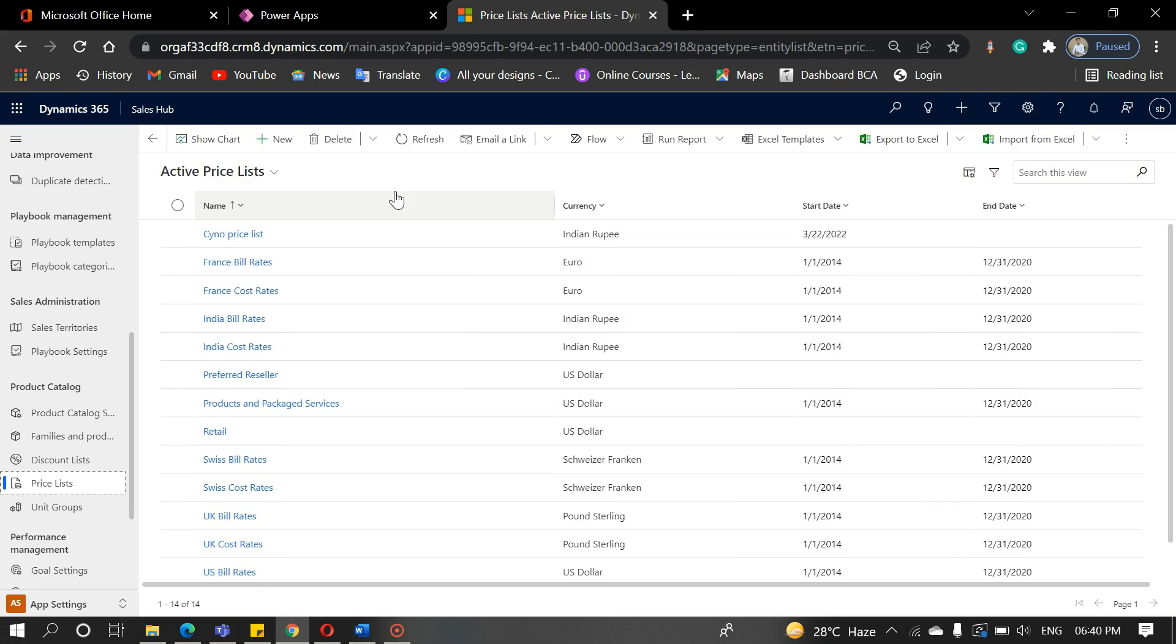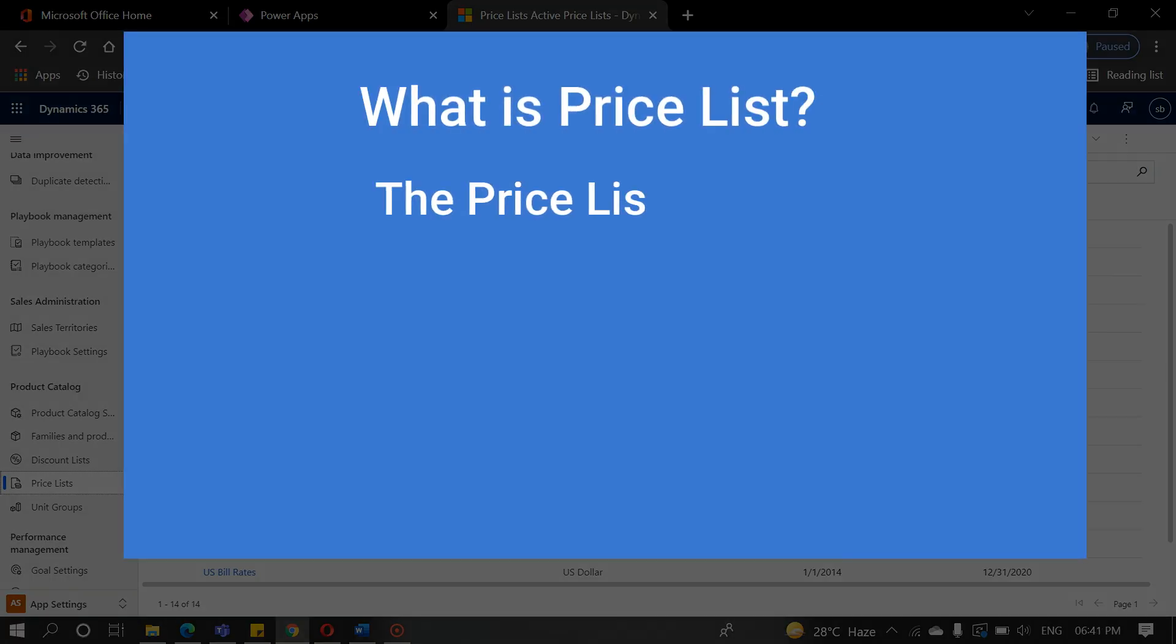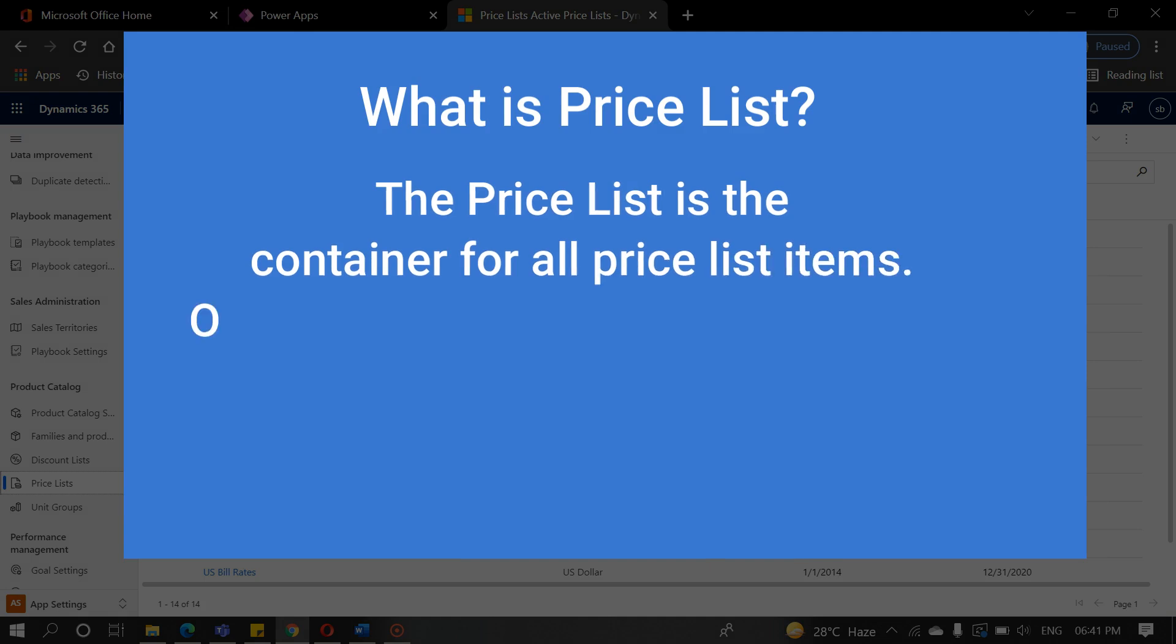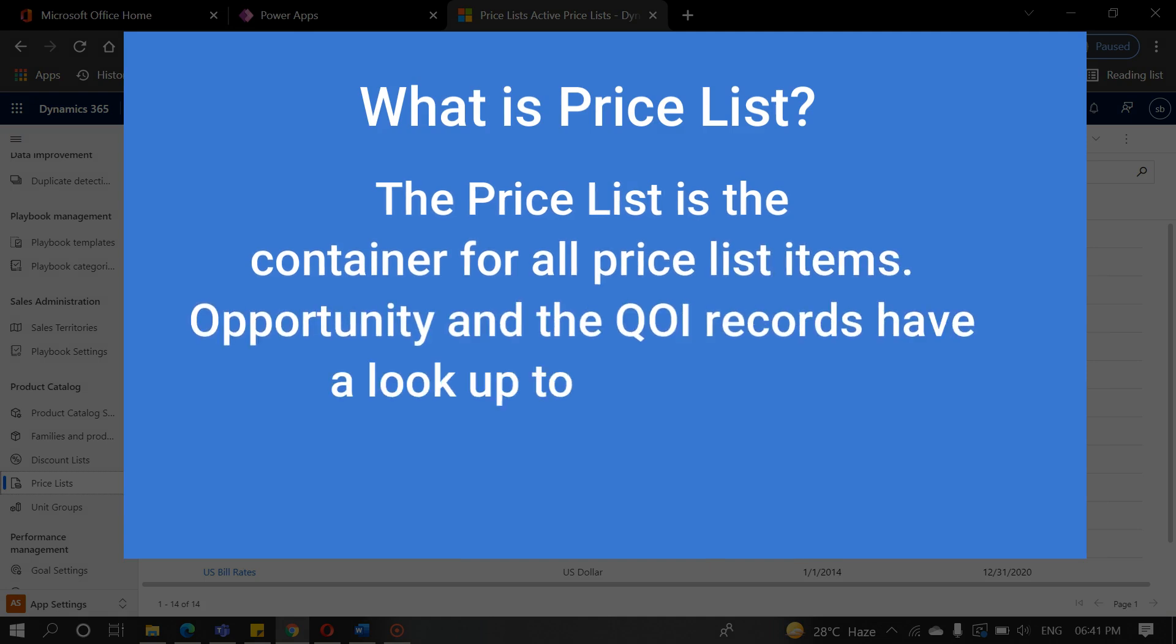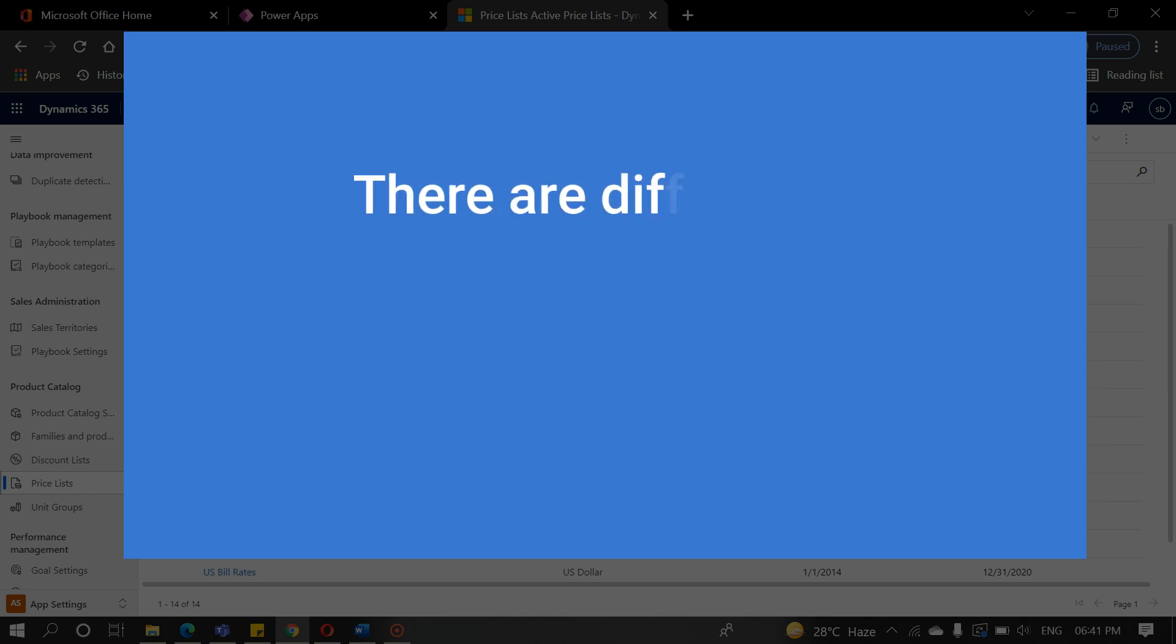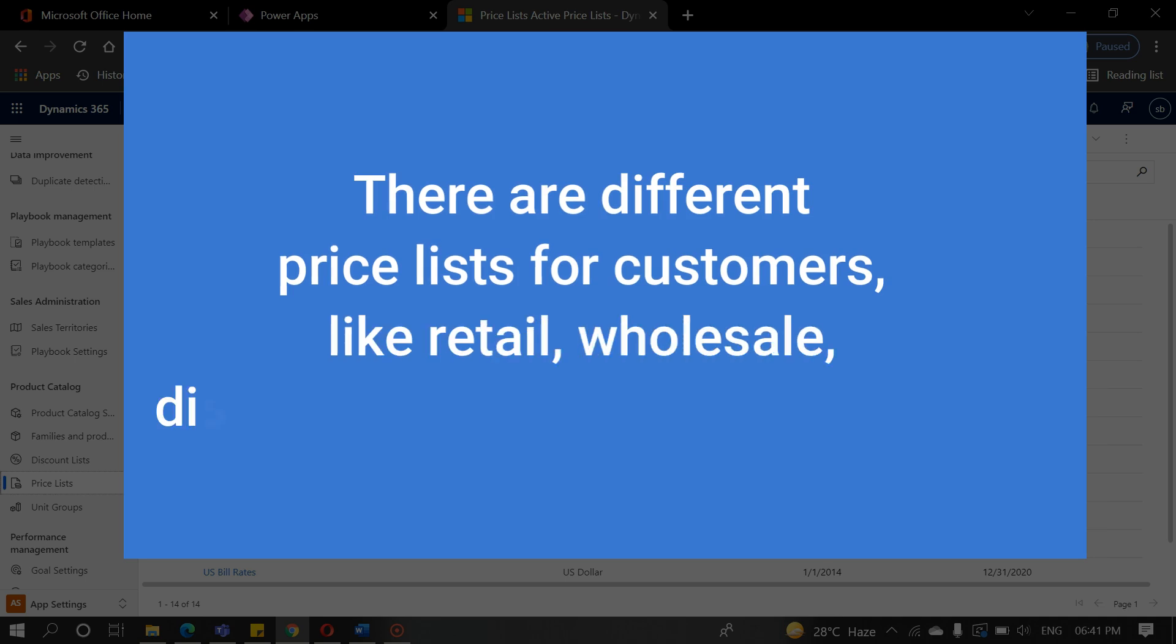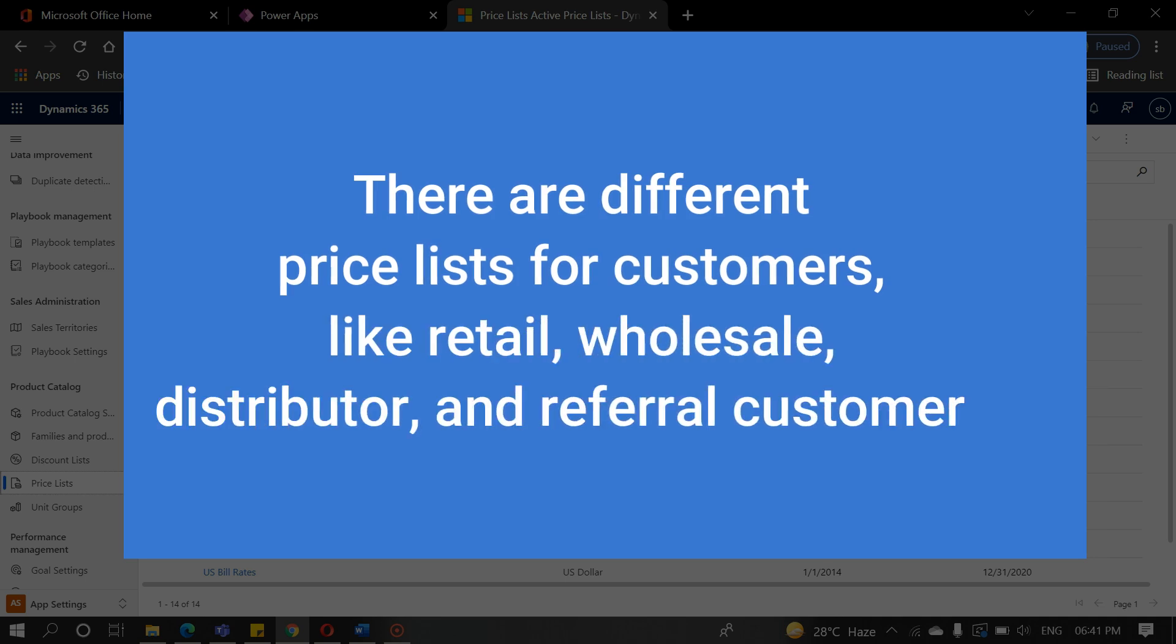First, we need to know what a price list is. The price list is the container for all price list items. Opportunity and the quote records have a lookup to this entity to set the stage for what products may be added. There are different price lists for customers like retail, wholesale, distributor, and referral customers.